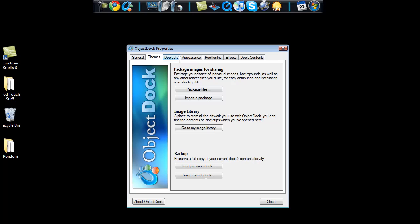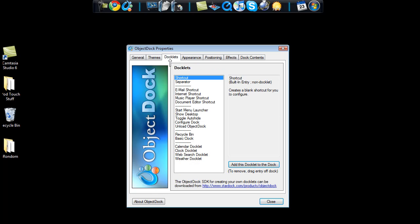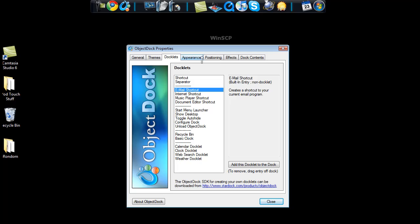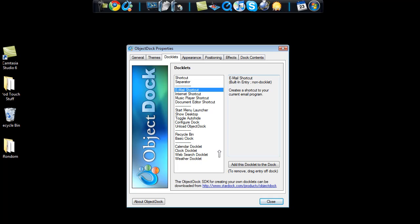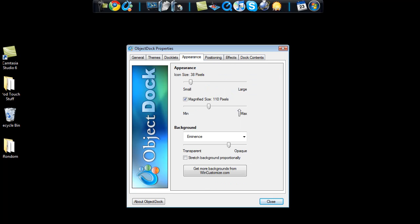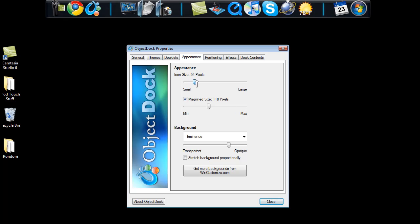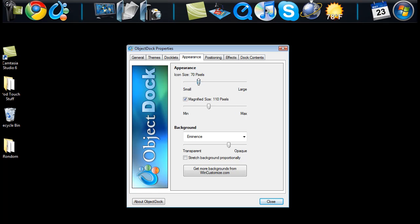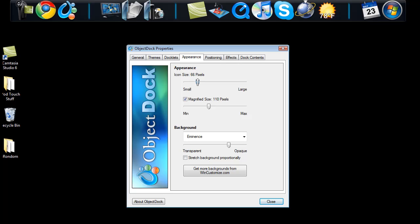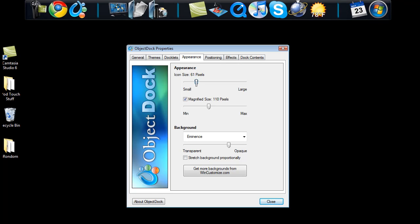Now you can go to the docklets tab. And this is just for adding more icons and things like that. You can also go to the appearance tab, which then brings you into a lot of detail. The icon size will actually change the size of your dock also.